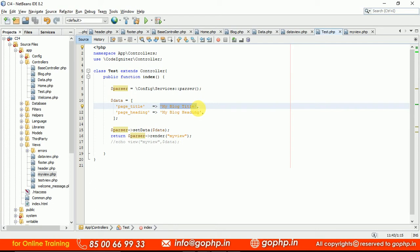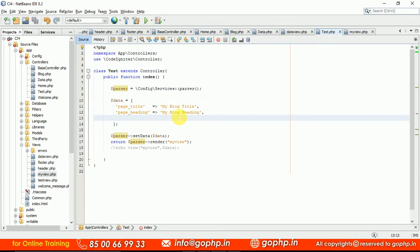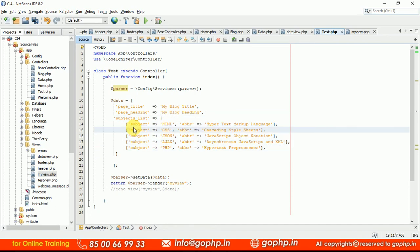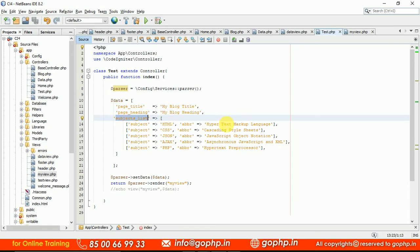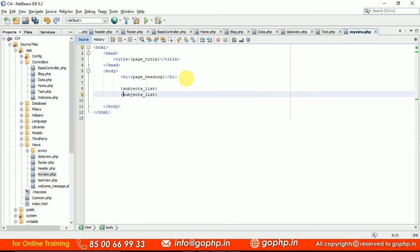For example, if you have an array of records — say a subjects_list array — how can we iterate it? In the previous session we used a foreach loop, but here we do not need to write a foreach loop. Instead, in the view template, we write {subjects_list} to open and {/subjects_list} to close — and that is your equivalent foreach loop. You do not need to write open PHP, close PHP, or foreach at all.